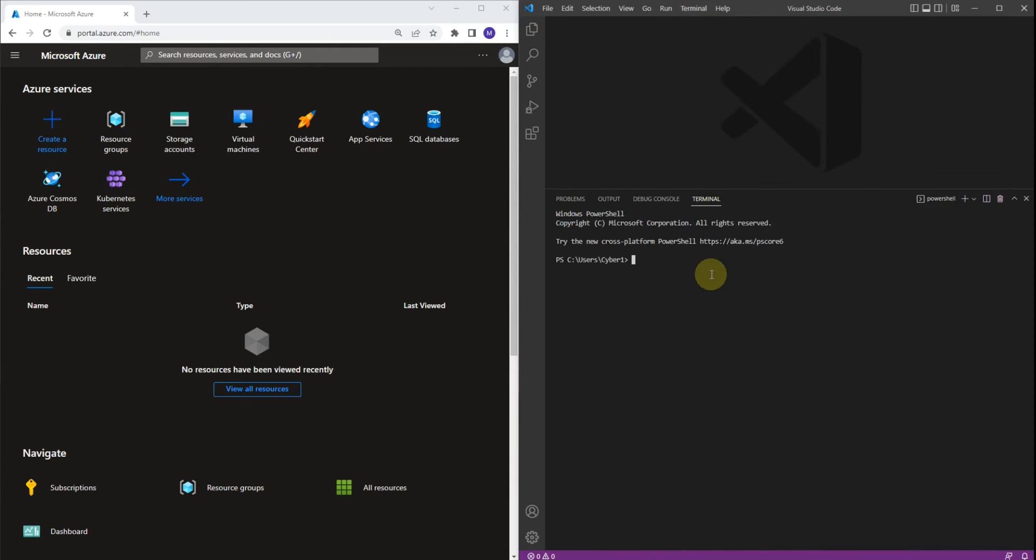To start working with Azure PowerShell, we have to sign in. We are going to use the command Connect-AzAccount. Let's type it: Connect-AzAccount. Let's press Enter.